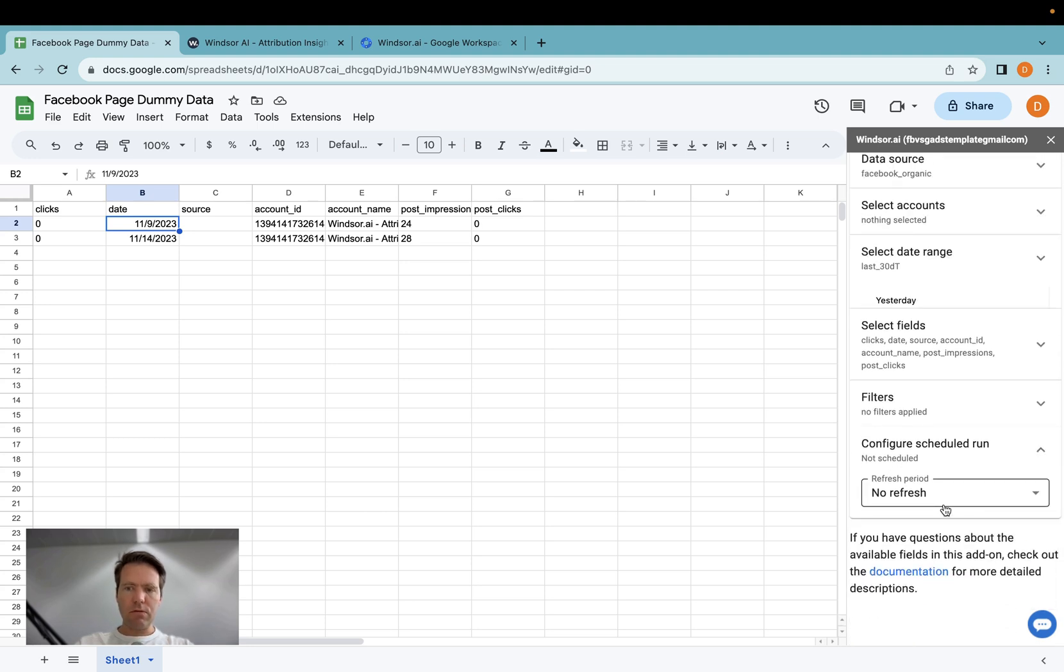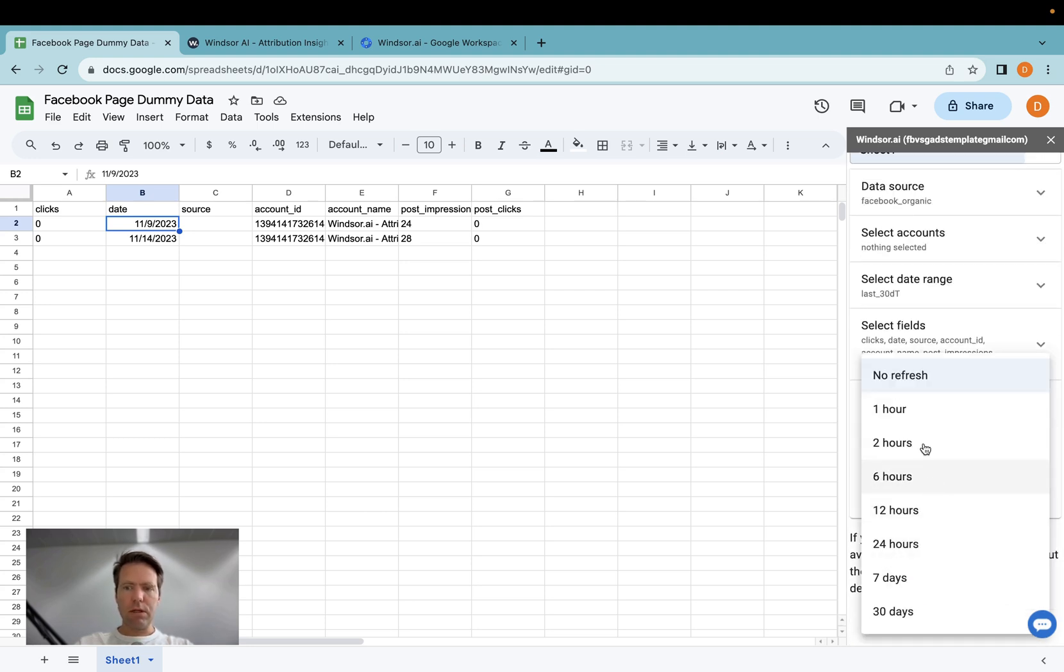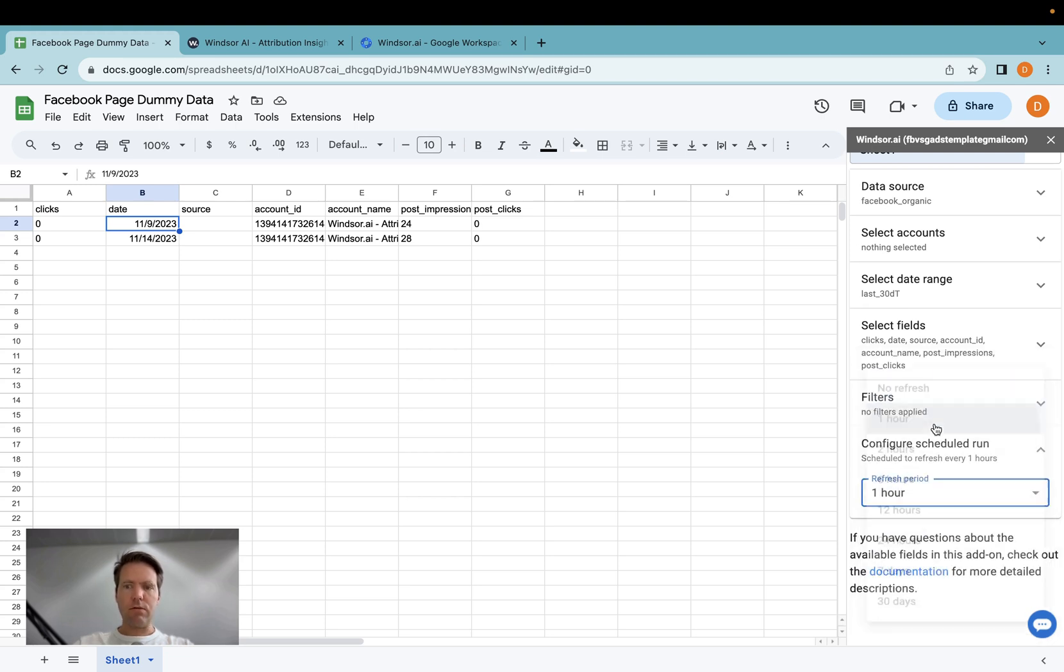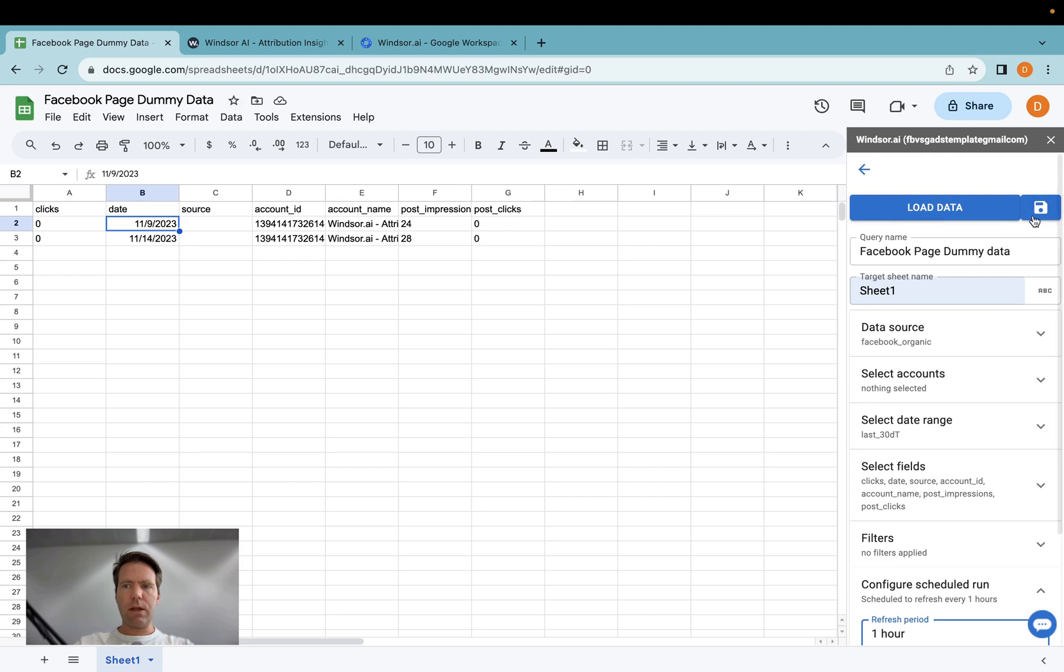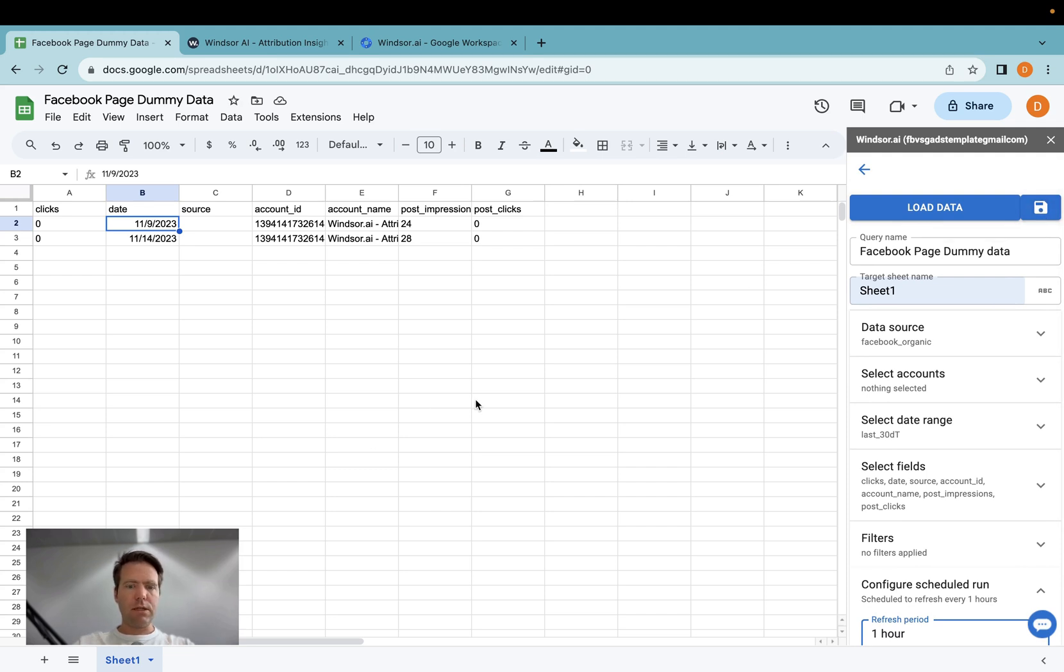What you can also do is you can schedule this refresh. So if you would like to have fresh data every hour, you would just select the refresh here, and then you click save, and then your Facebook page data is synced every hour. Thanks very much for watching and have fun with our connectors!